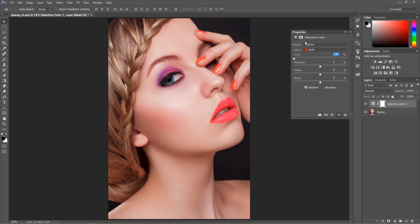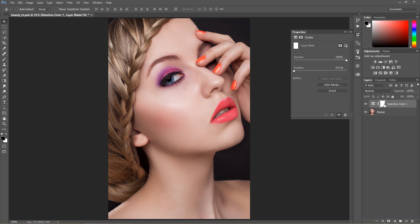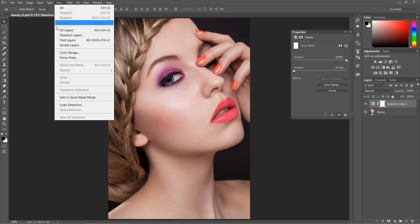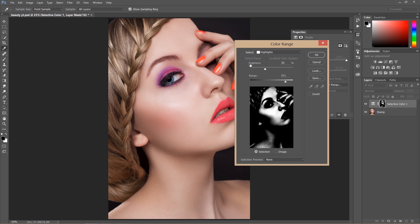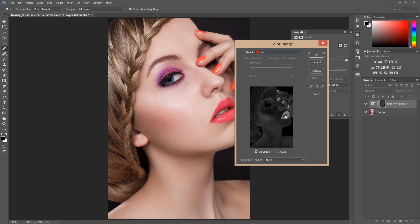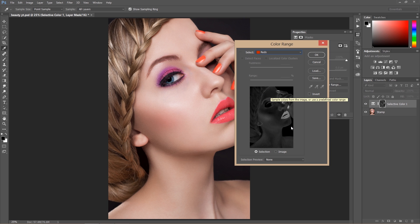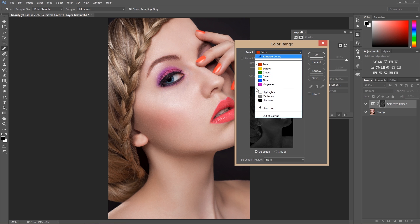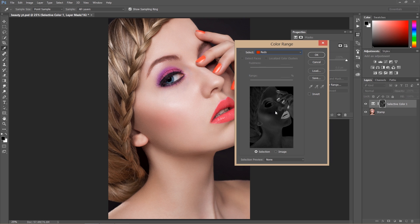I'm going to put the values back to zero, then select the layer mask and go to Select > Color Range. The range I'll work with will be Reds. You can see in this mask that white represents where the effect will be visible. This selection looks perfect — it doesn't matter if your image has red or yellow colors, because in Color Range you can choose the specific color you're interested in.